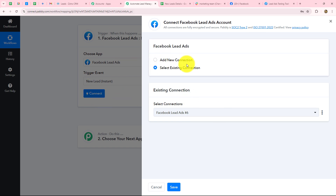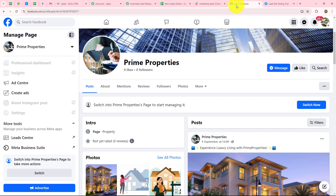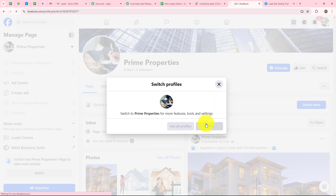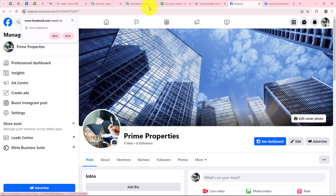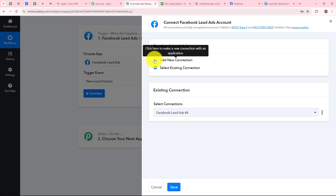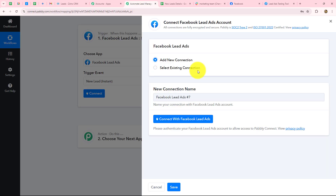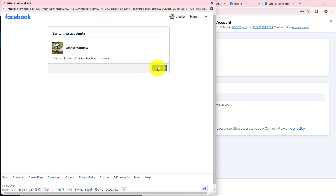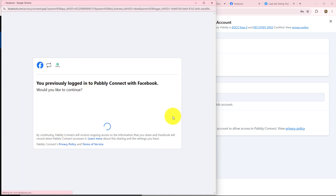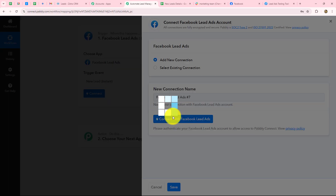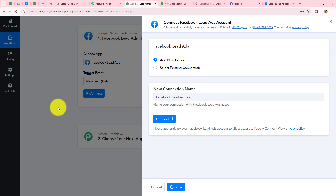We need to build a connection between Facebook lead ads and Pabbly Connect. I'm already logged into my Facebook page, so I'll click on 'switch to act as the page only,' then move back and click on add new connection. If you already have an existing connection, you can use that. To build a new connection, click on 'connect with Facebook lead ads.' Make sure you are already logged into your account. We'll click continue as Pabbly Connect has detected the account. The authorization has become successful and the connection between Facebook lead ads and Pabbly Connect is built successfully.